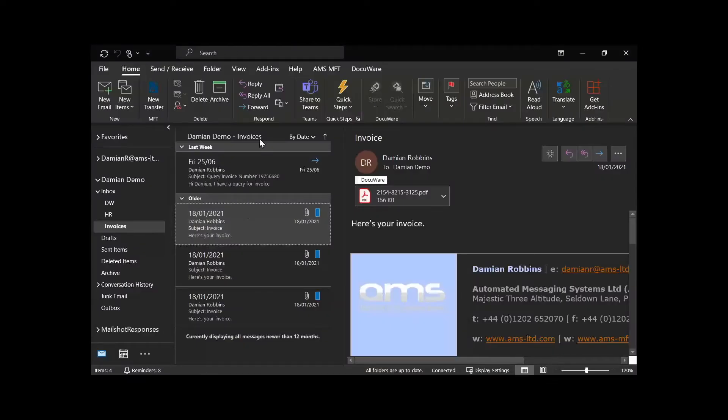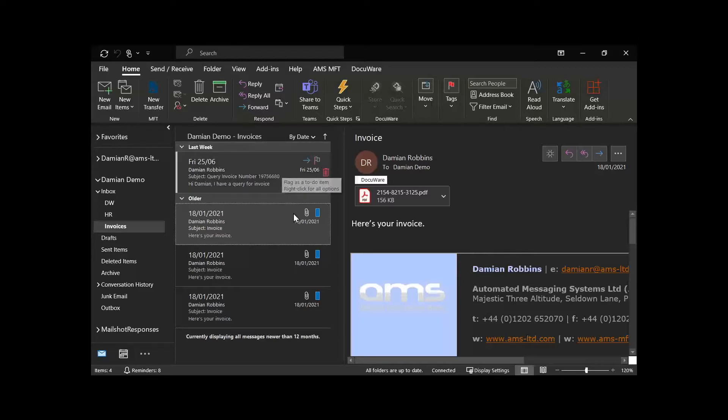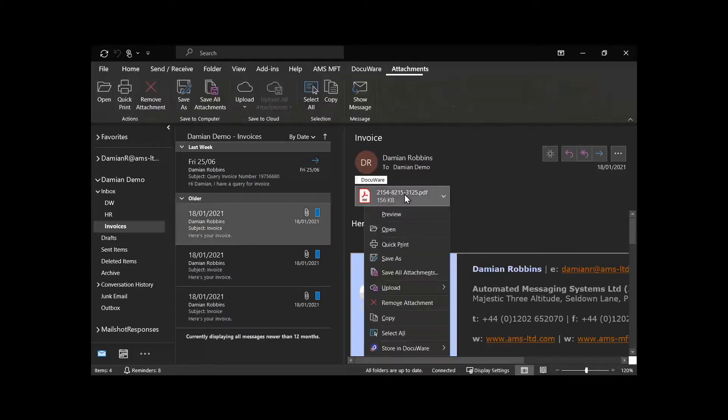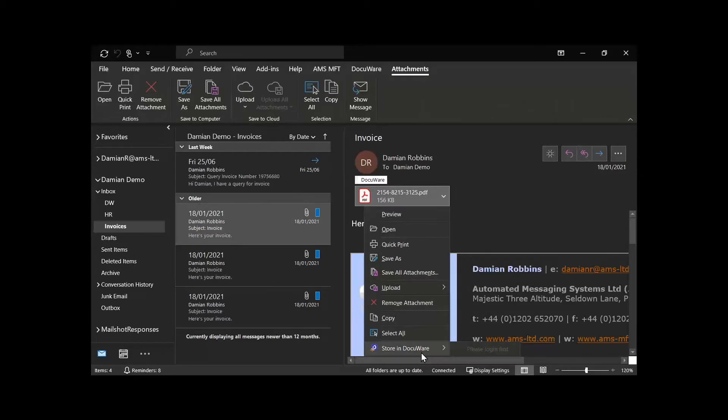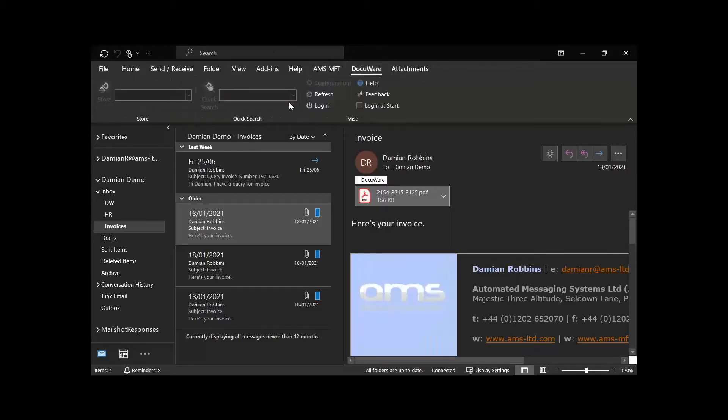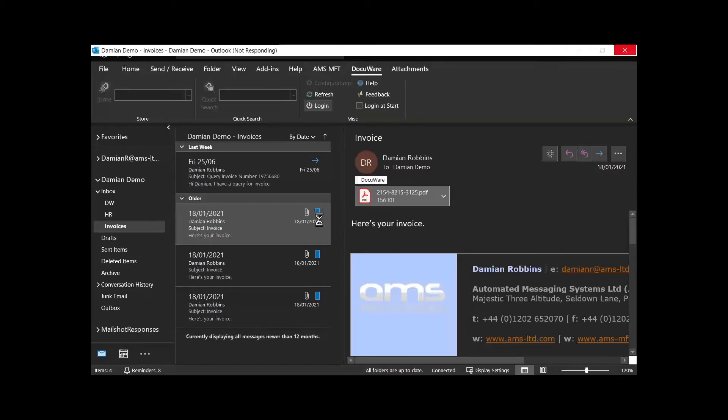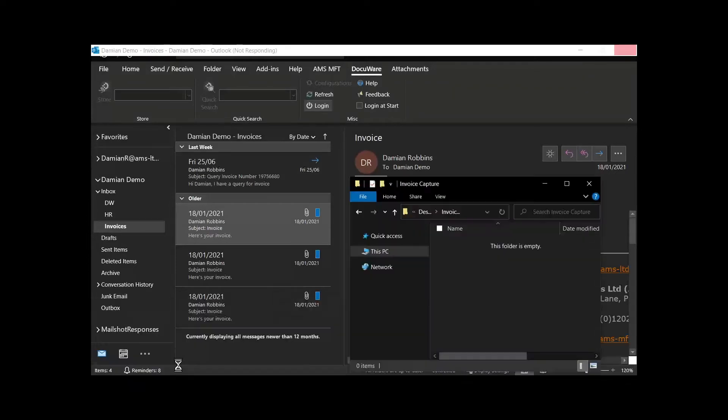You might have a more ad hoc situation where individuals in the finance team are receiving invoices via email. Using the connect to Outlook module, you can just right-click and store in DocuWare. I just need to log in first. You'll see that this one has already been stored in DocuWare before, it's already tagged with DocuWare, it has a blue tag there as well.